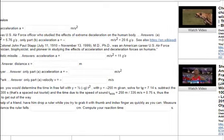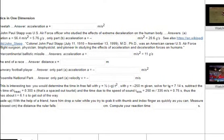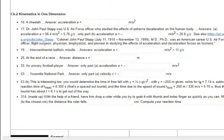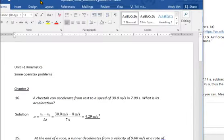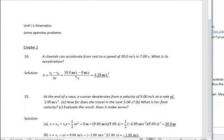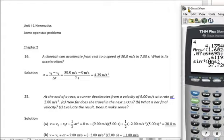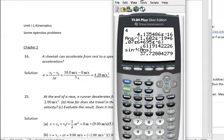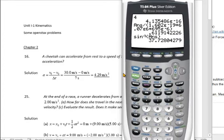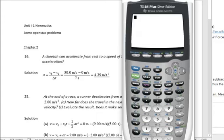Here would be the solution, and as you can see, it uses one of the original four or five kinematic equations. I'm going to clear this out and plug in the numbers. The acceleration is the difference in velocity, so the final velocity, which is 30.0...